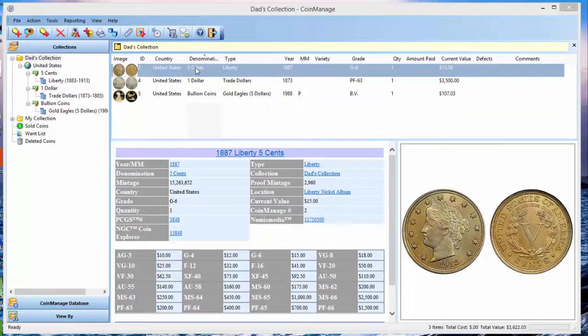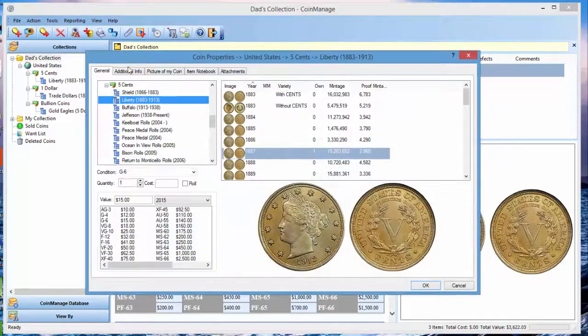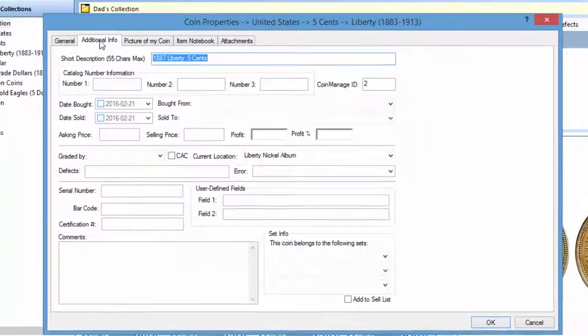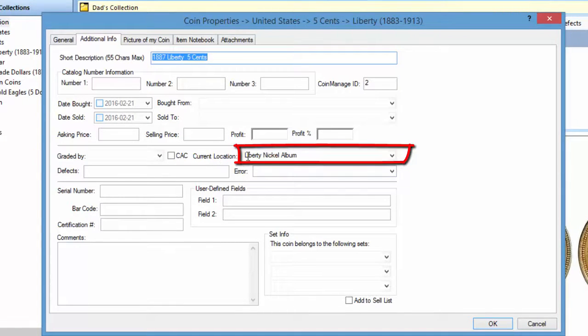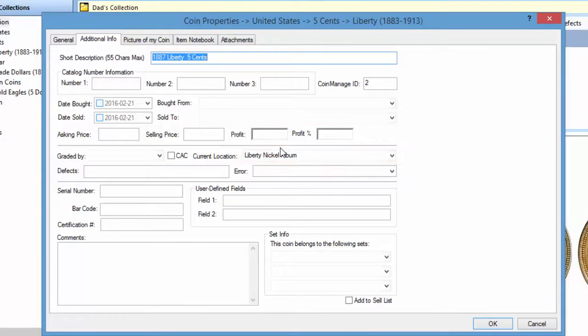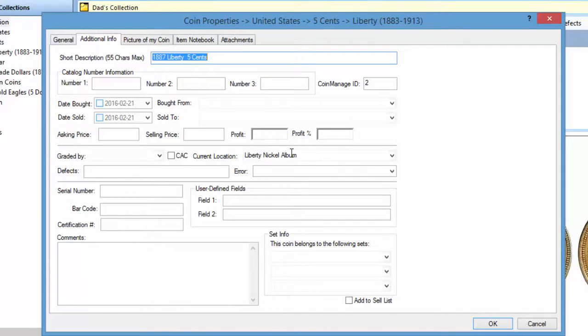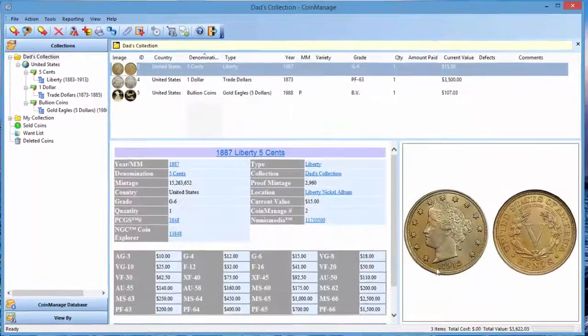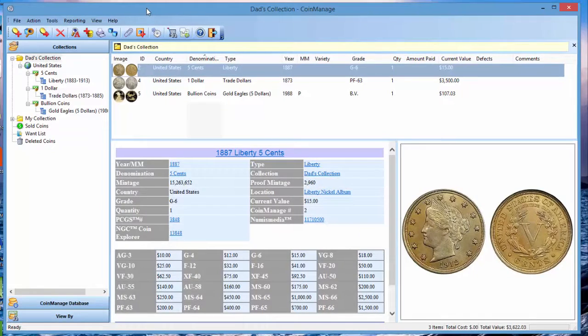By location, I mean if we edit this coin, double-click on it and click on the additional info tab, you see this field here, the current location field. That can be where the coin currently is stored. If you have it in an album, as we do in this coin, I put in Liberty nickel album. If you've got it in a secure storage facility such as a bank vault, you could enter that information as well.